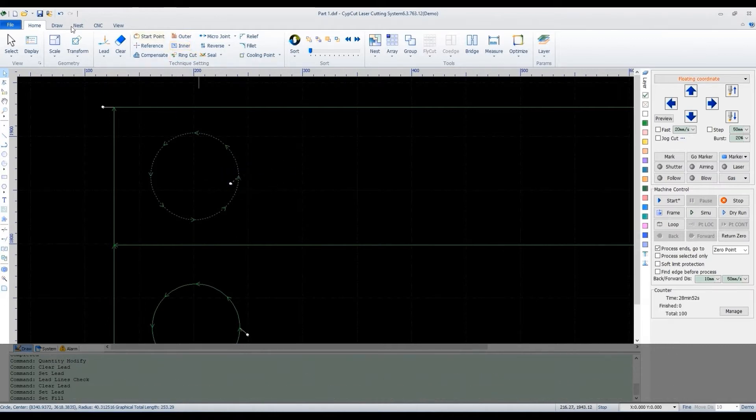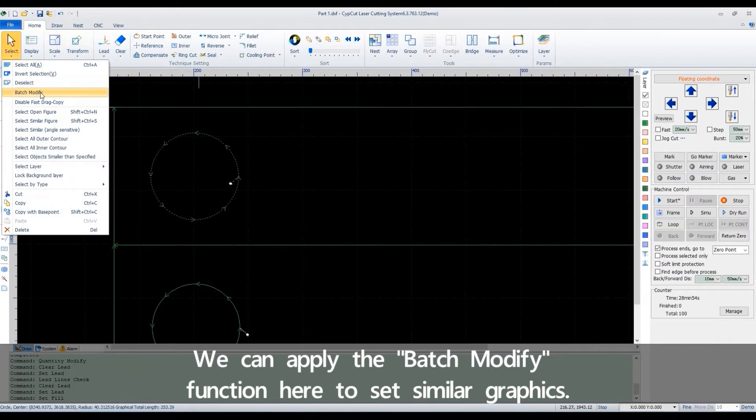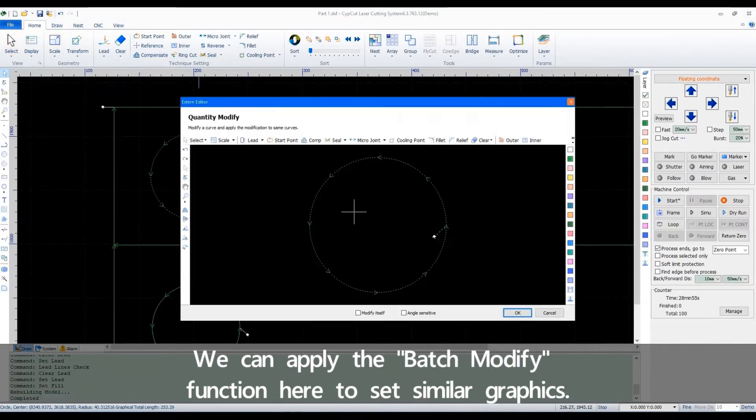We can apply the batch modify function here to set similar graphics.